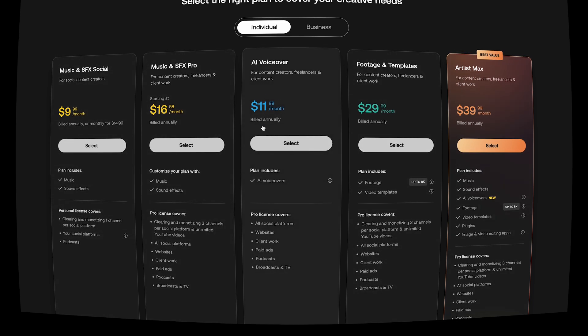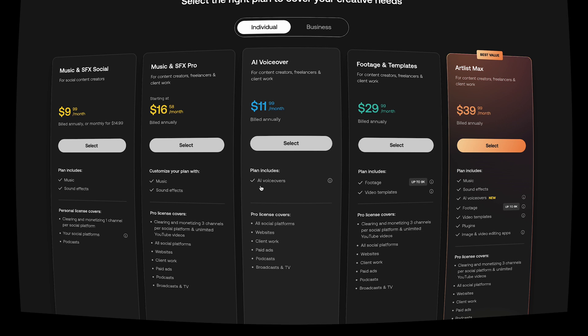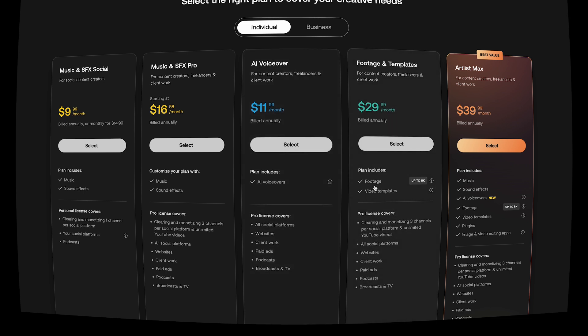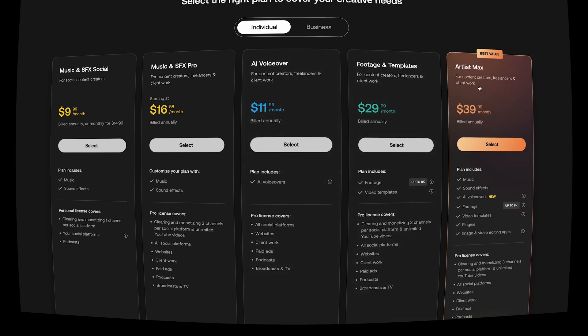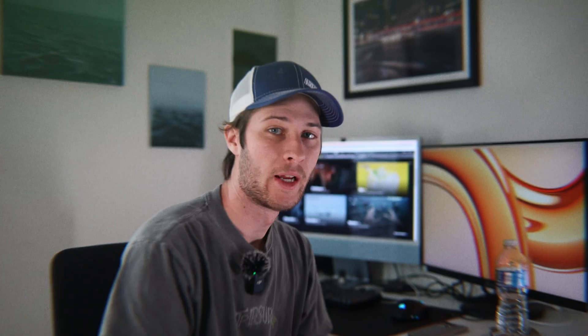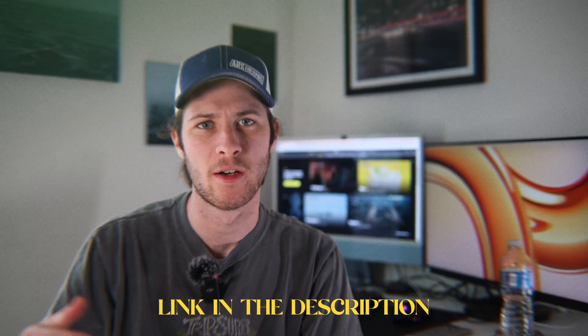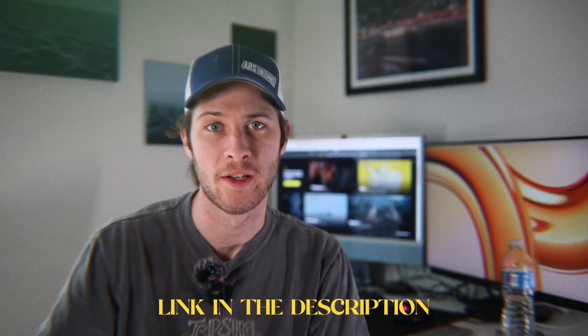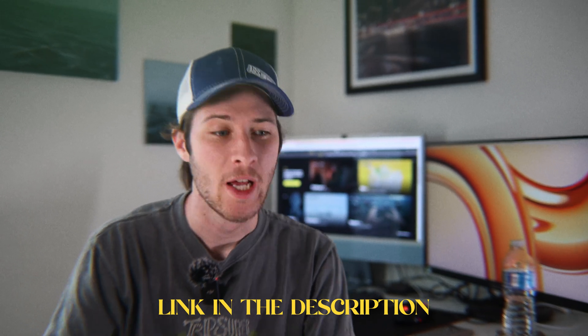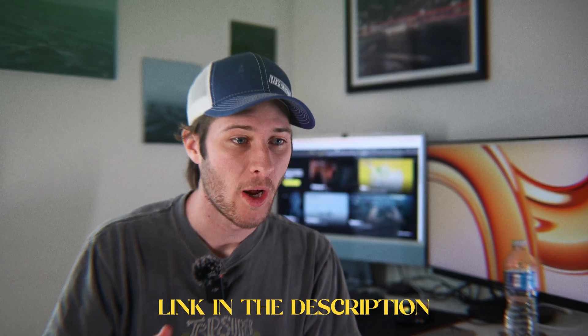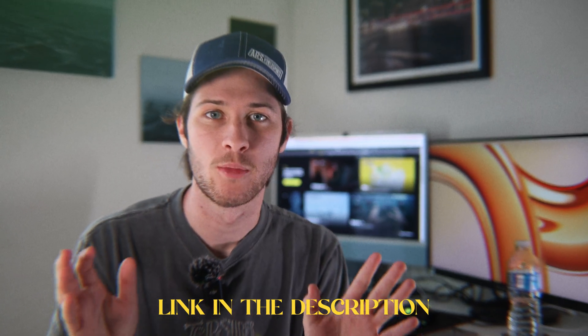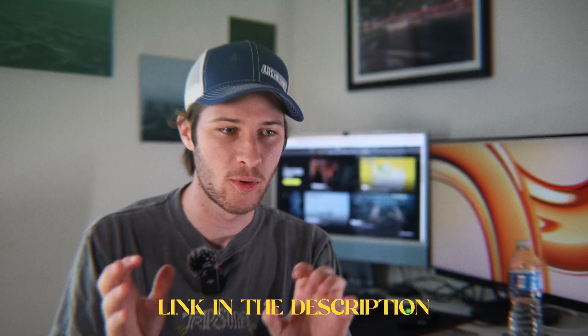If you just want the voiceover tool, there you go. It's right there. You can just get the voiceover. And if you want everything including the voiceover - like if you want music and sound effects, you want the voiceover, you want footage and templates - then of course Artlist Max. Here you can go ahead and get this and you'll have the AI voiceover tool accessible to you there. And that's the new AI voiceover tool from Artlist. Now obviously there's some kinks to work out. There's some things that are going to be improved as time goes on, as well as more options. But I think overall, for the considering what it is, it's pretty phenomenal. It's pretty cool to use.